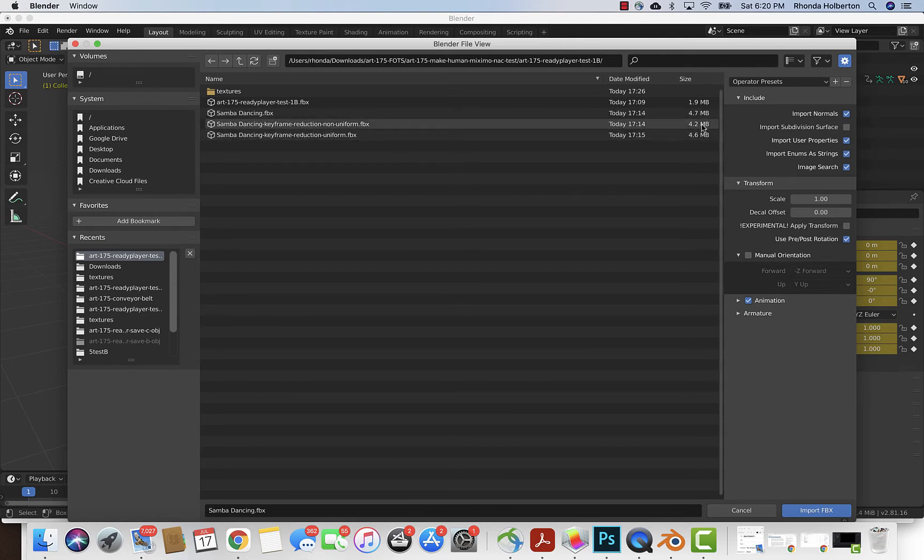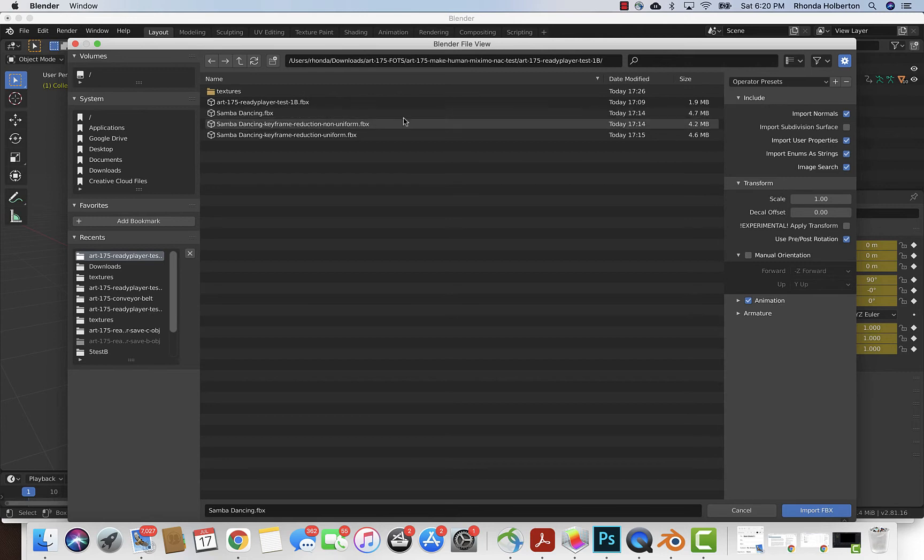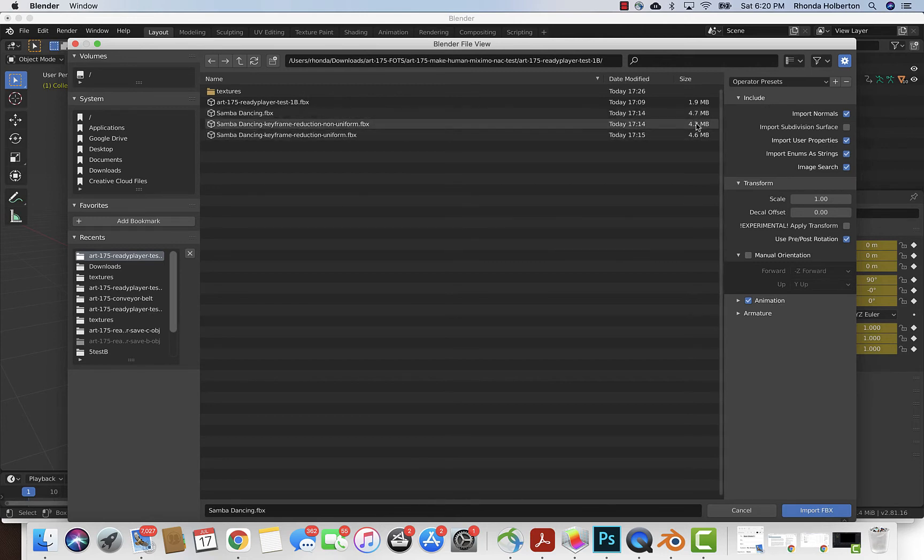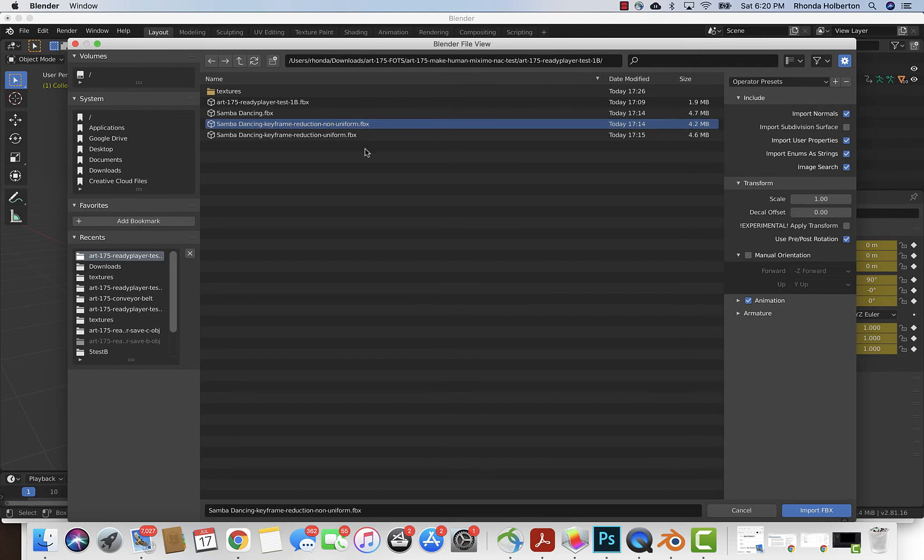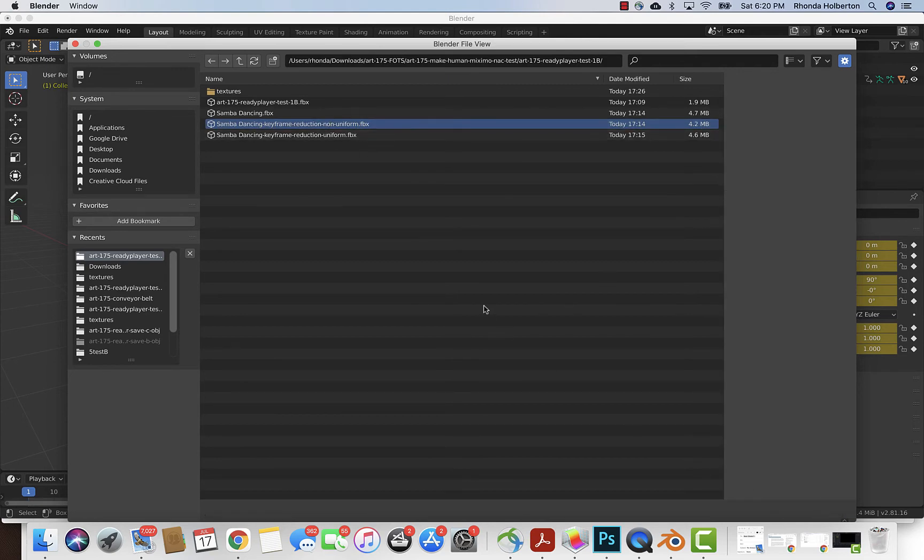You can see that it didn't make a huge difference in file size between the uniform, almost not even a tenth of a megabyte.